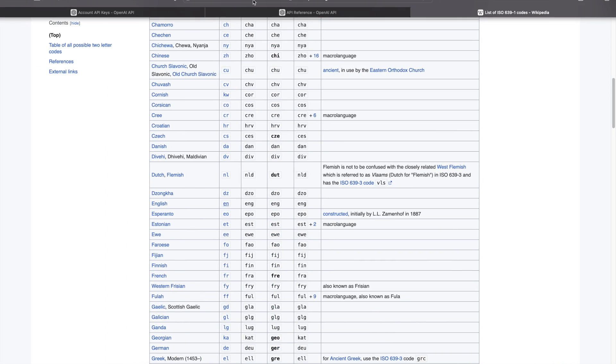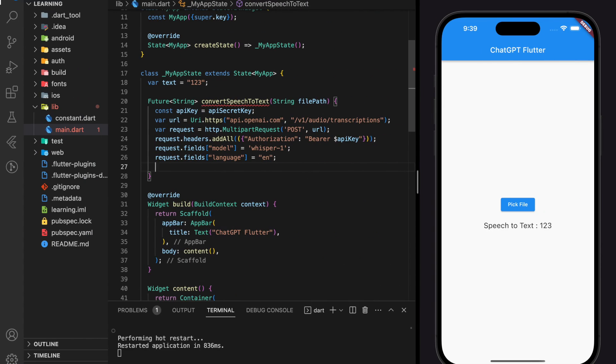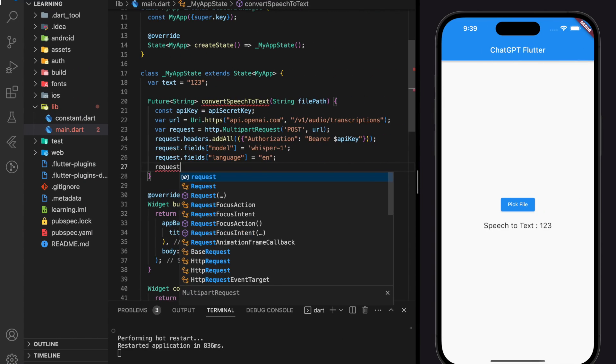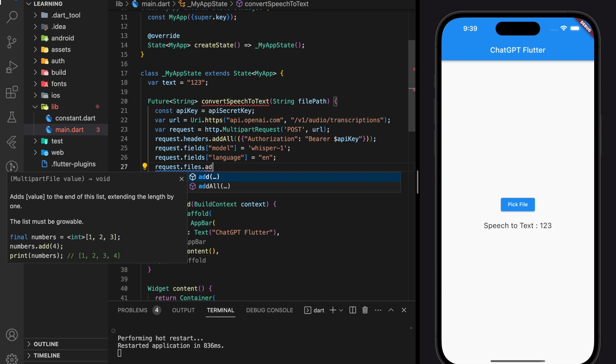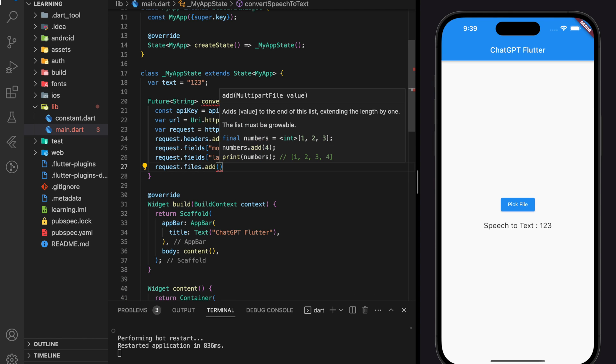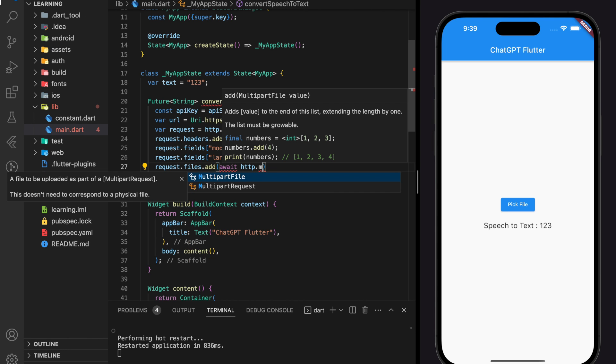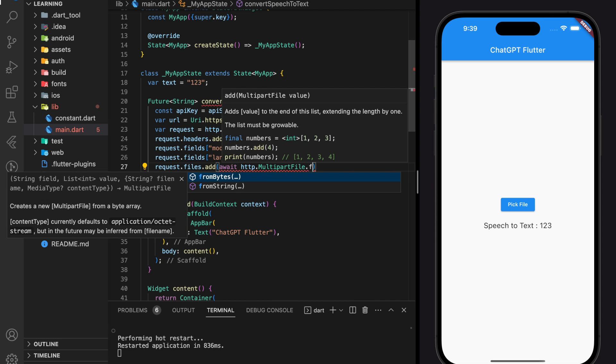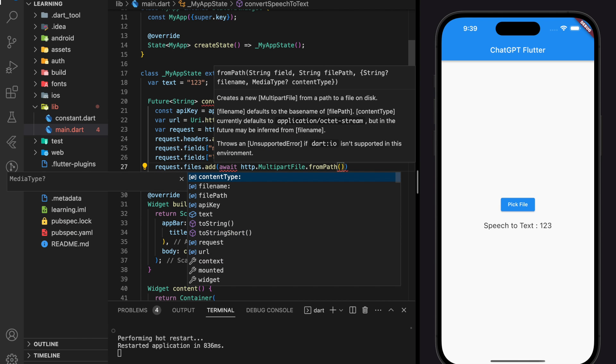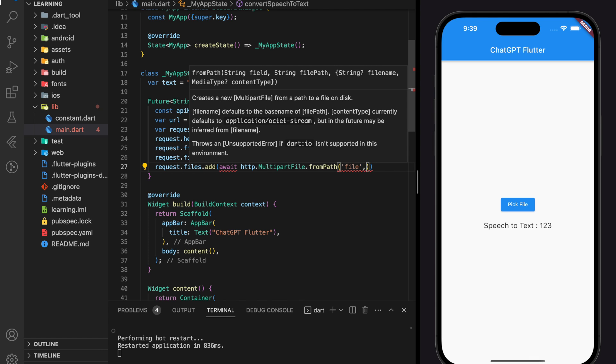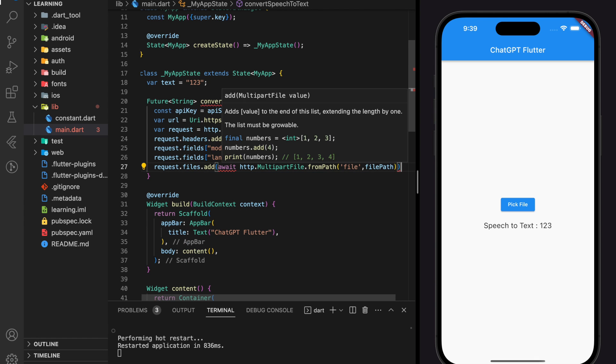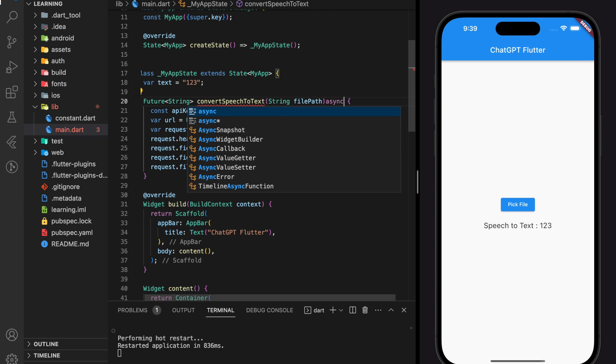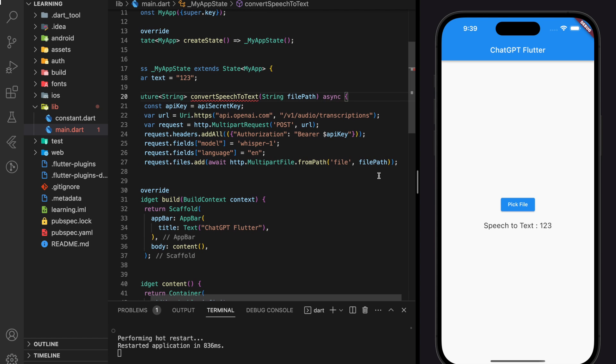Now we left the last parameter, which is the file. And this file should be an audio file in one of this format stated in this documentation. In order to upload file to a server using HTTP request, we have to use multipart. And regarding details of multipart, I will explain in upcoming tutorial video.